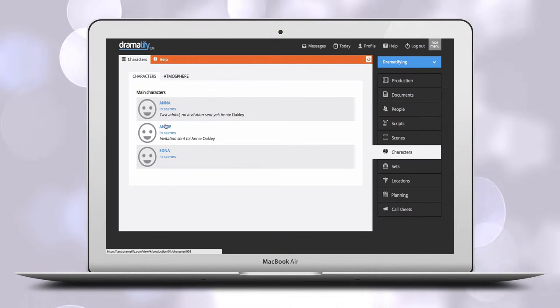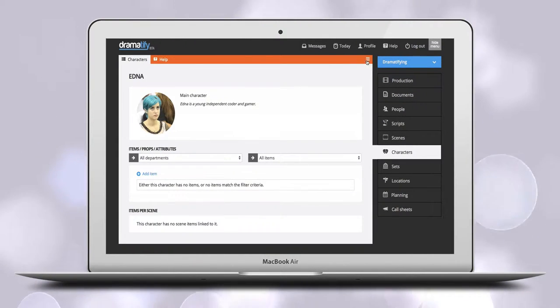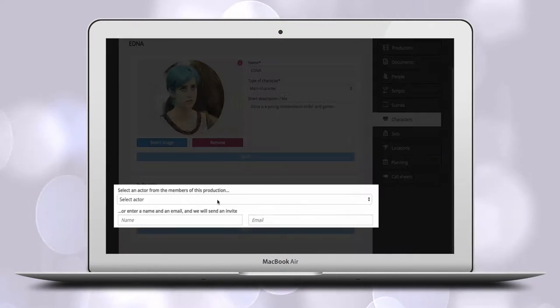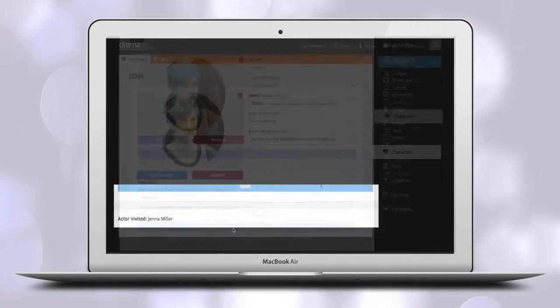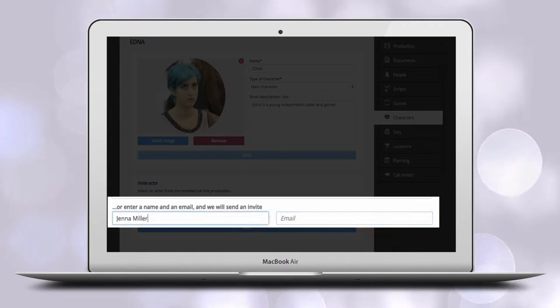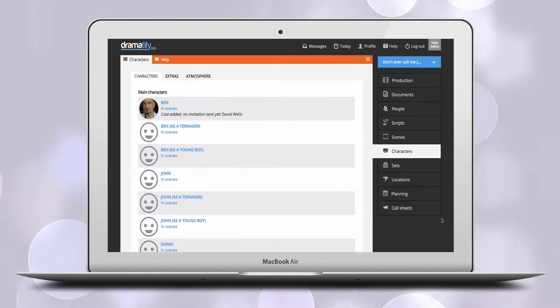When you have added the cast member, you simply link the cast member and the character together here on the character page with a dropdown menu. You can also send a simple invite by email directly here at the character page. The choice is yours.